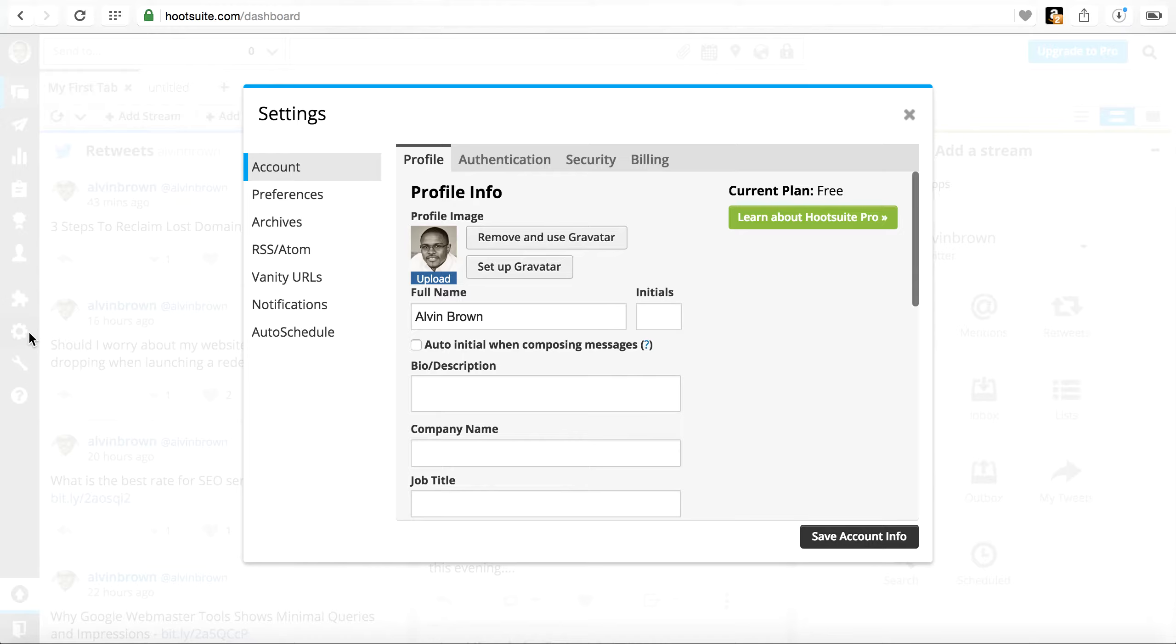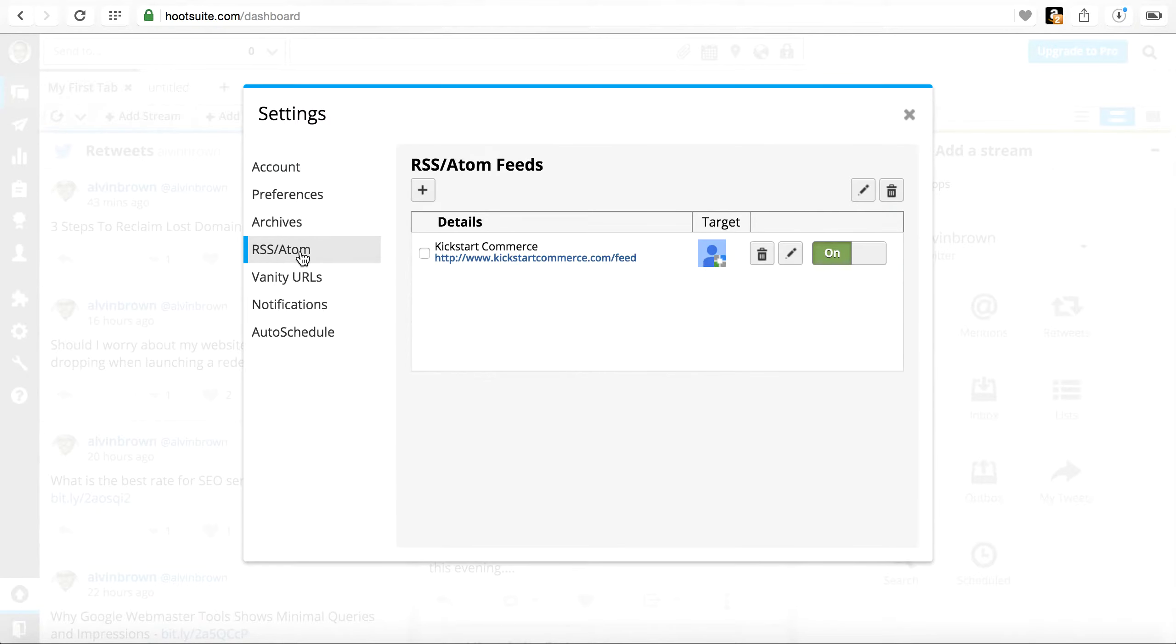Go ahead and click it and in the left-hand column we're going to look for RSS and Atom and it's quite easy.